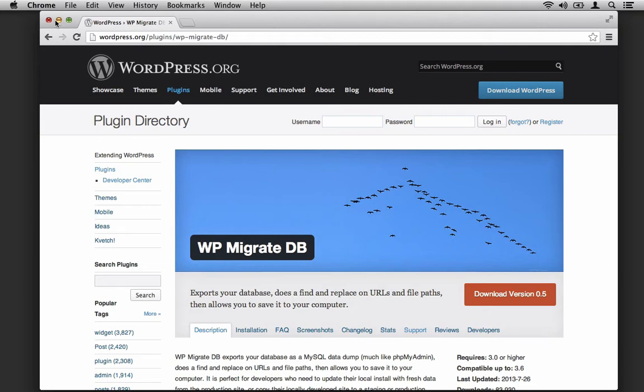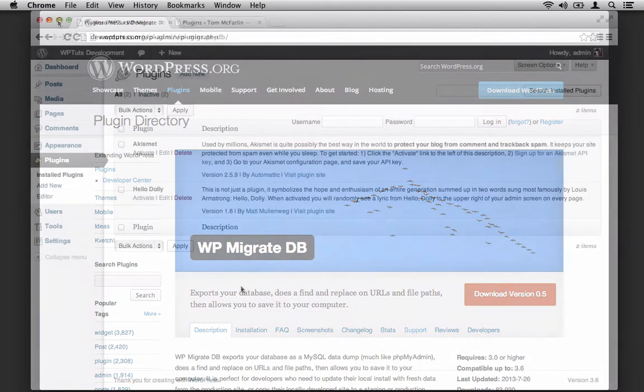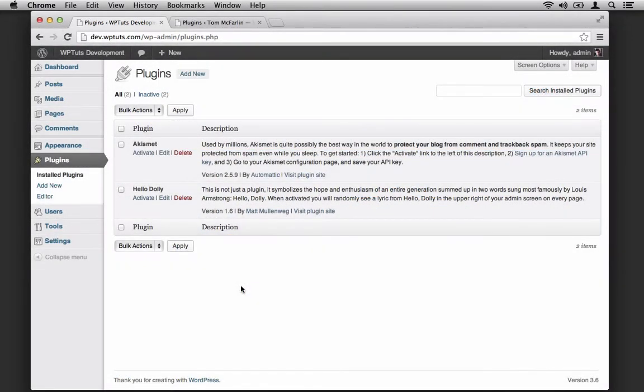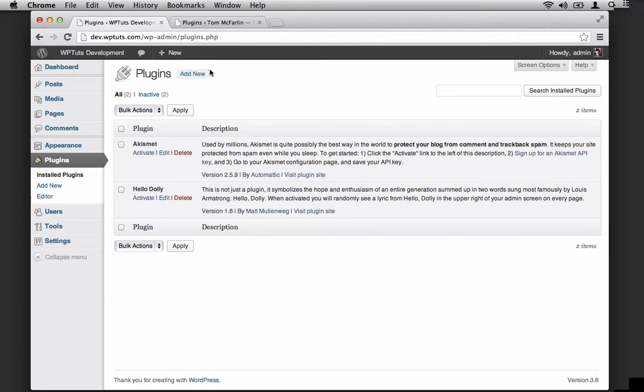So at this point, I'm going to hop into my local development environment. As you can see, I am on dev.wptuts.com. This is my local environment. Yours may vary—it could be localhost or some other hostname that you've given. Regardless, at this page, I want to click on Add New.